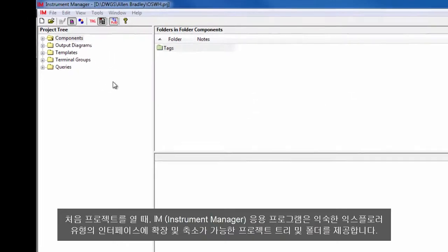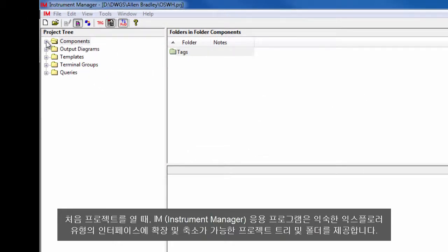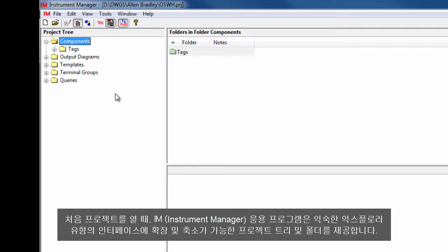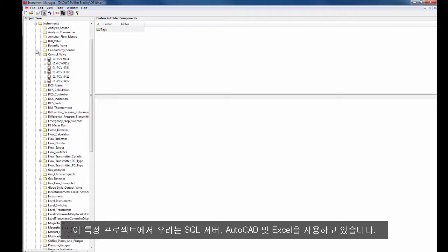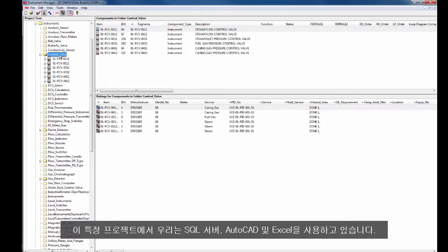Instrument Manager is a design and documentation application for INC engineers using familiar programs such as AutoCAD, Excel, Access or SQL to automate drawings and reports. In this project we are using SQL Server, AutoCAD and Excel.